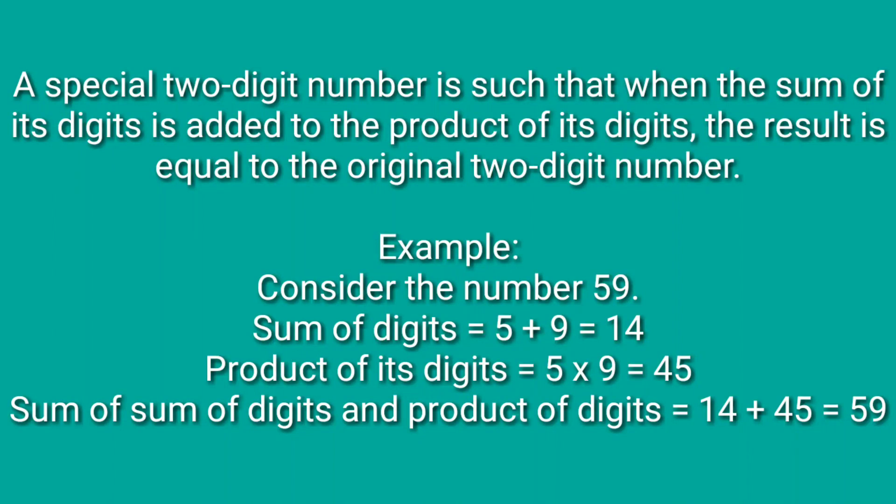A special 2-digit number is when the sum of its digits is added to the product of its digits, the result is equal to the number itself.